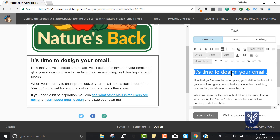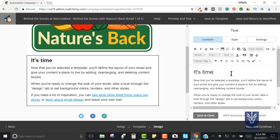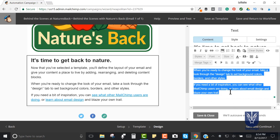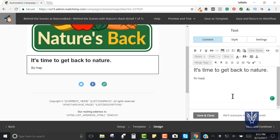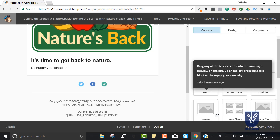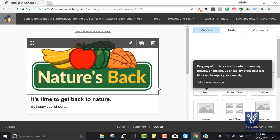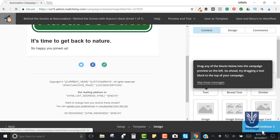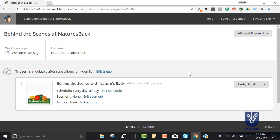You'll get a bunch of red at the end of the automation when you go to save it. Let's change the text - 'It's Time to Get Back to Nature' - and then I'm going to change this to 'So Happy You Joined Us.' I'll press Save and Close. This looks good, so I'm going to click Save and Continue.